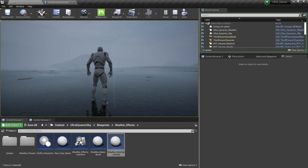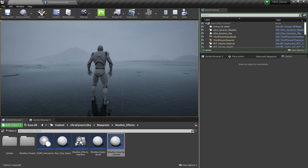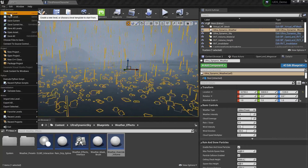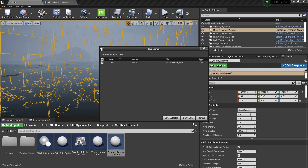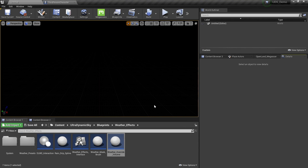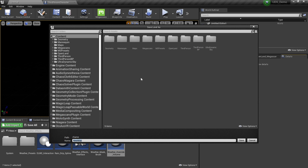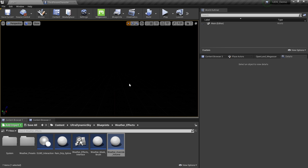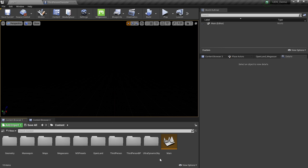Let's delete this map and start from the beginning. I'm going to go to File, New Level, Empty Level. I'm going to save this new level. Now I have an empty level. The main thing is you need to get the latest version of UltraDynamic Sky and also the latest version of OpenLand. Check the description below to get all these versions from the marketplace.